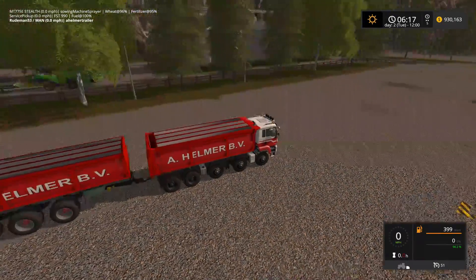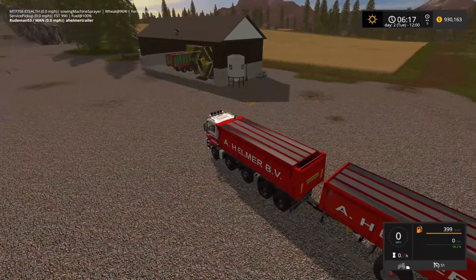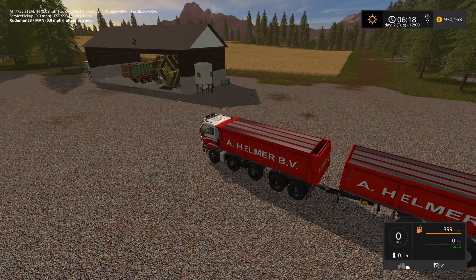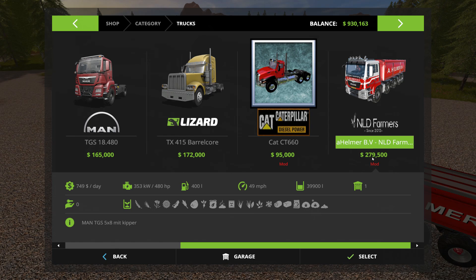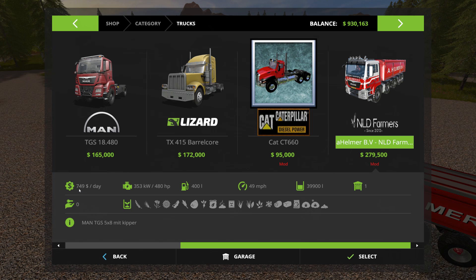Let's take a look at the trailer and see what changes we're going to make. First, one of the changes people wanted to know how to make was how to change the price — this one is two hundred and seventy-nine thousand five hundred. We're going to change that. We're also going to change the amount it holds — currently thirty-nine thousand. We'll also look at changing the price per day to run it and the wear-and-tear lifetime.